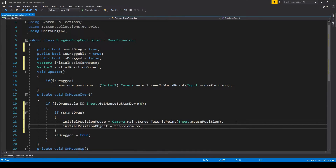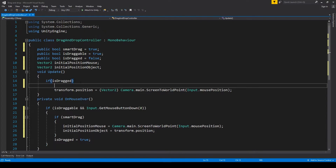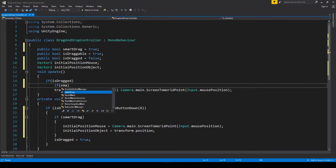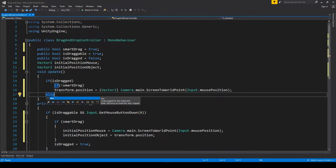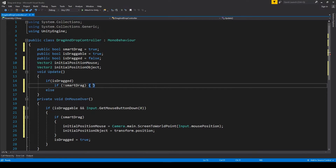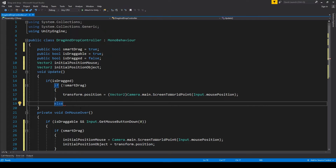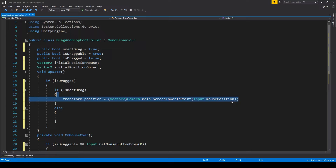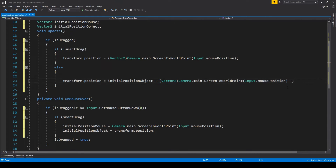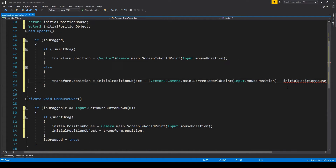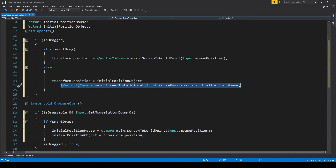We set those to the position of both the object and the mouse relative to the workspace whenever we start dragging. If smart drag is off, it will work as previously. But if it's on, the real fun begins — it goes in the else branch. Instead of setting the position every frame to our mouse position, we will add the change in mouse position relative to the initial position of the object.